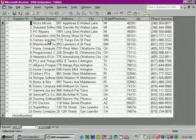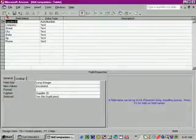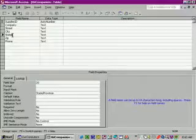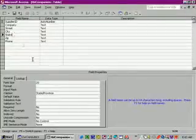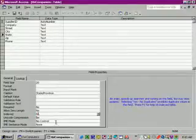Click the view button and click on the state field name, then click on the indexed property box and click the drop arrow and select yes duplicates ok.